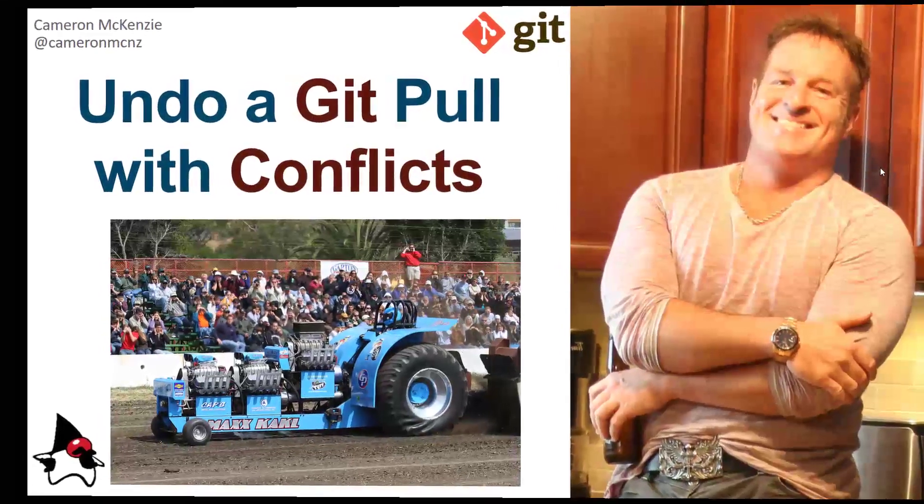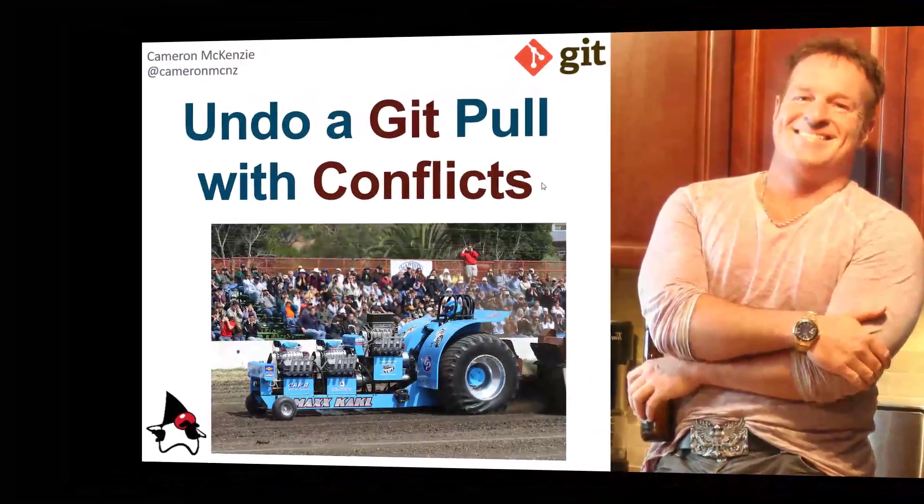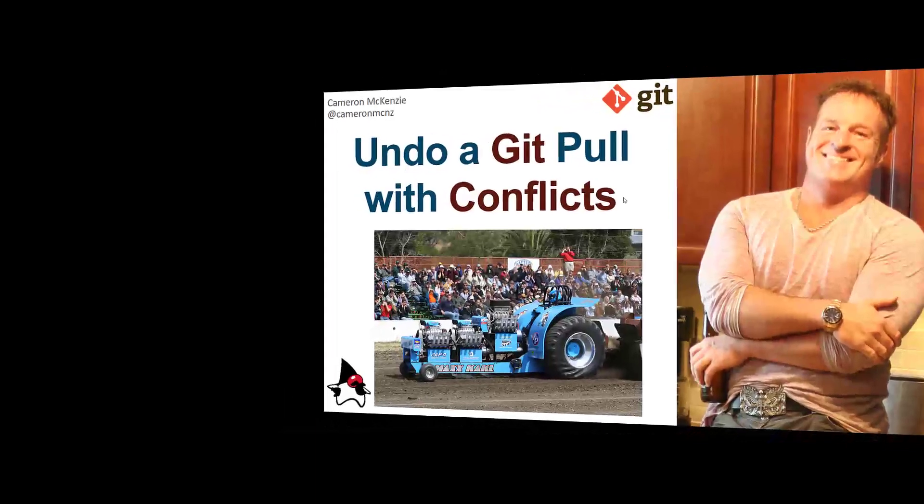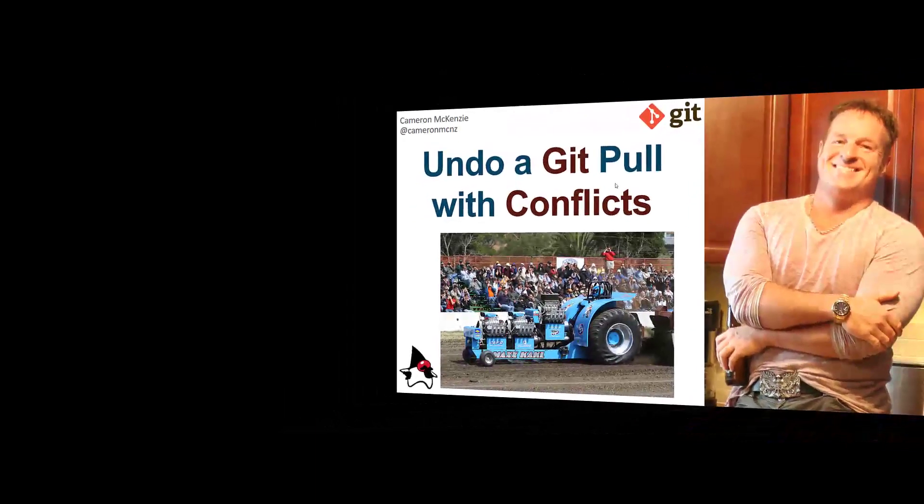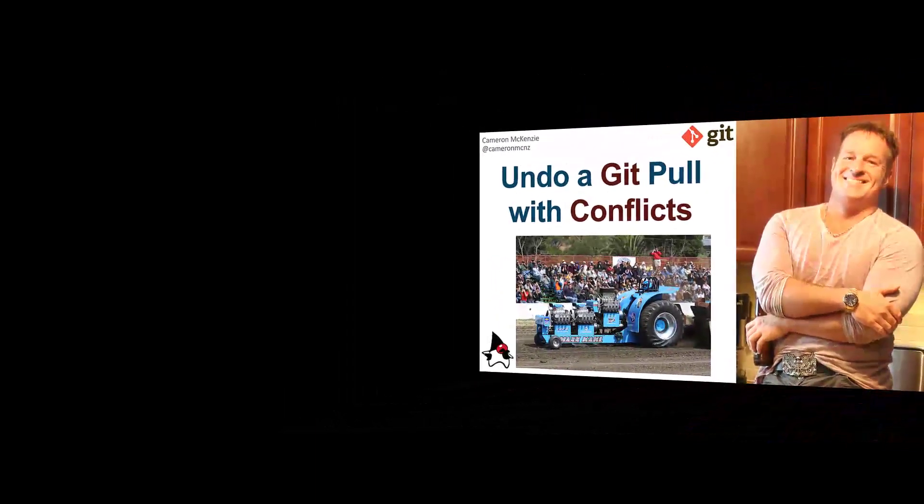Hey, I'm Cameron McKenzie, Editor-in-Chief at TheServerSide.com, and I want to talk to you about how you can undo a git pull when conflicts arise.